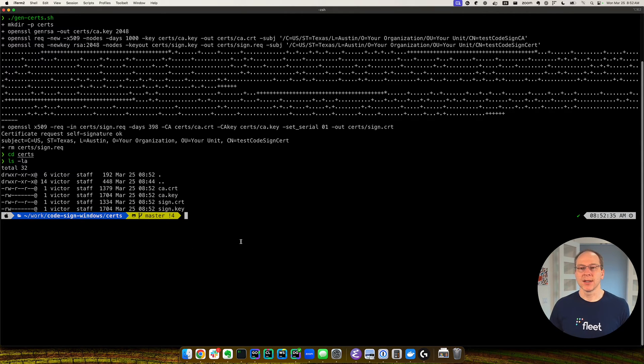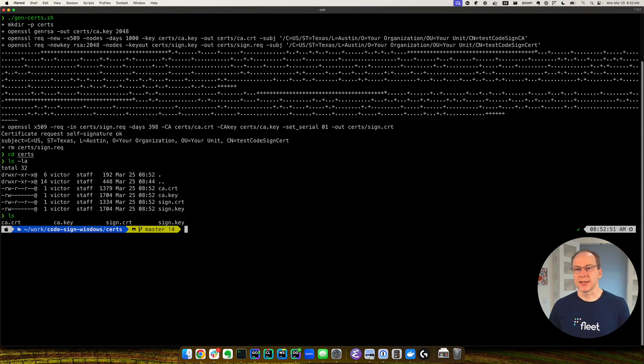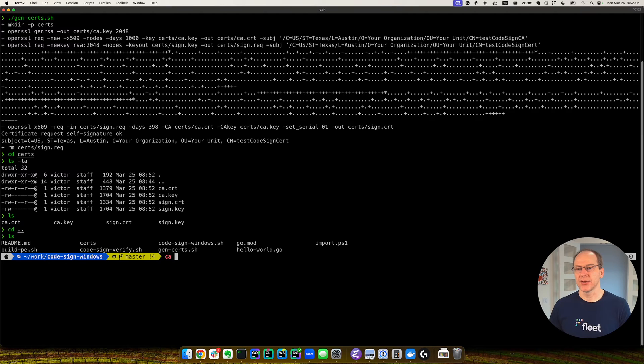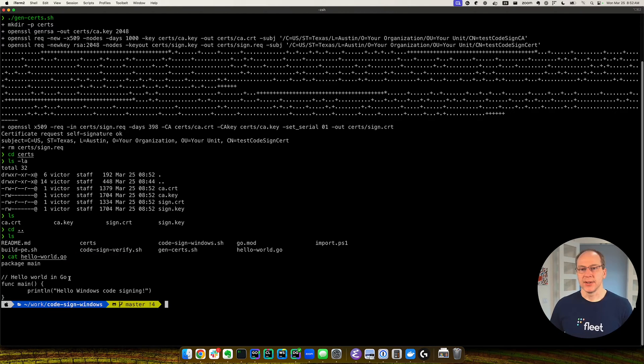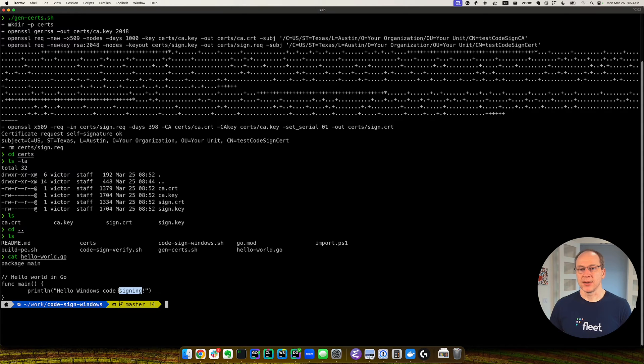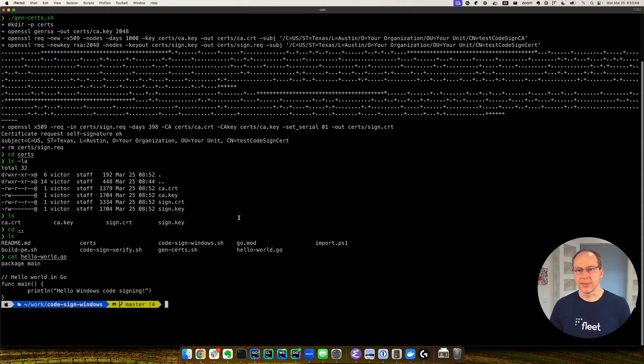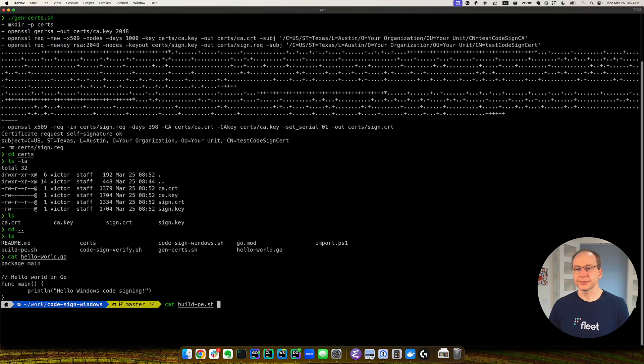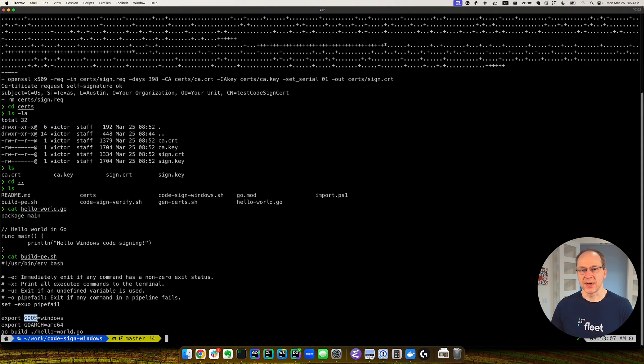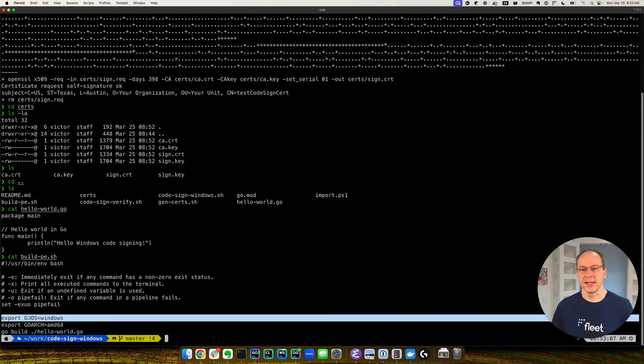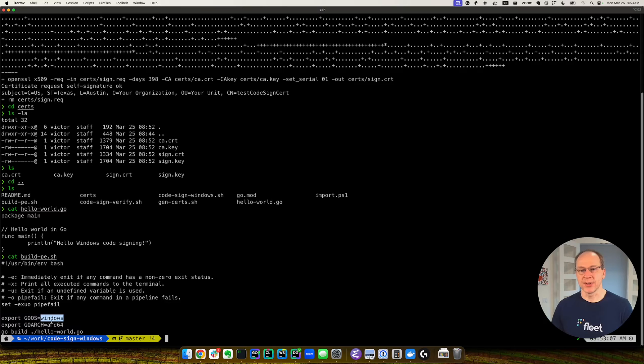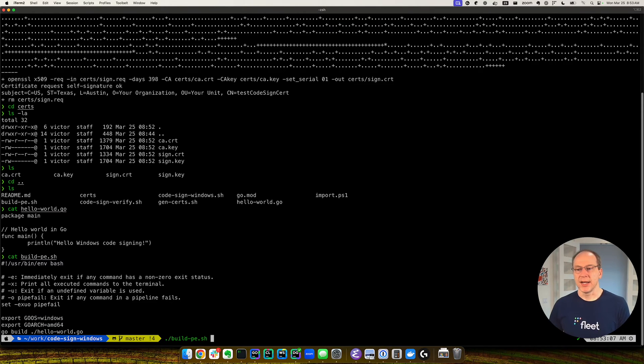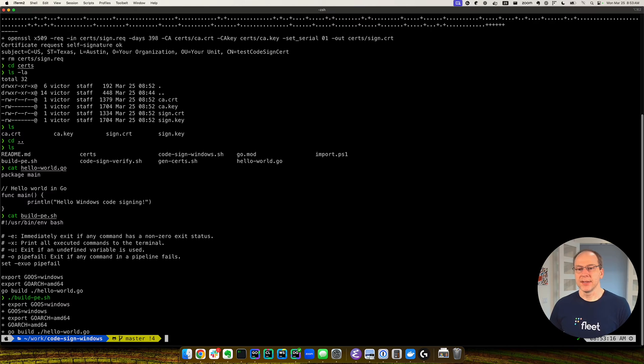Now we're going to use an application. So we're going to use a simple Go application, Hello World application. So you can see what it is. It's just prints Hello World, Hello Windows code signing. So let's build this application. And we're going to build it using the script. And we specify the operating system as Windows and the architecture is AMD64. So let's go ahead and build this.